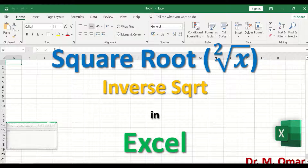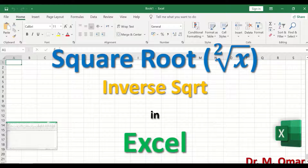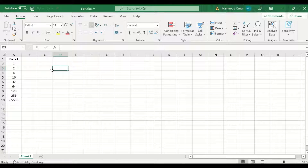Some parametric tests require, as one of the conditions or criteria to use the test, having normally distributed data. If your data is not normally distributed, then one of the options is to try to transform the data using square root.